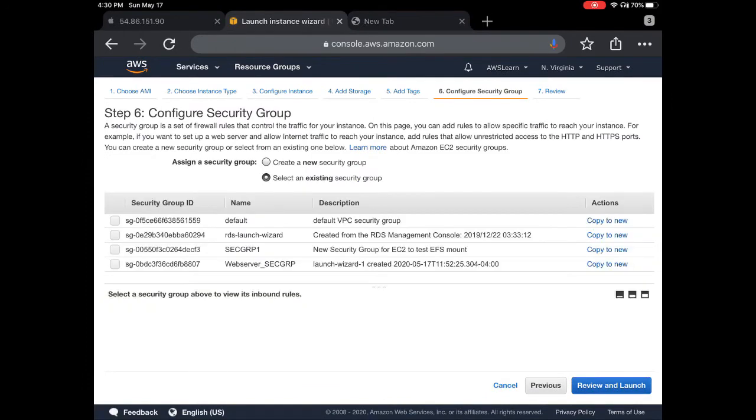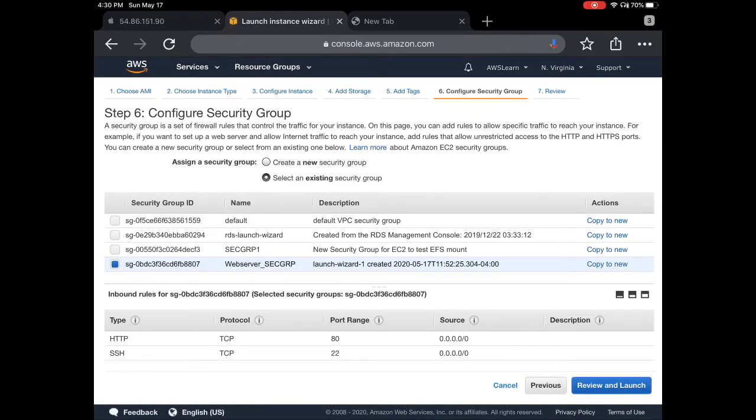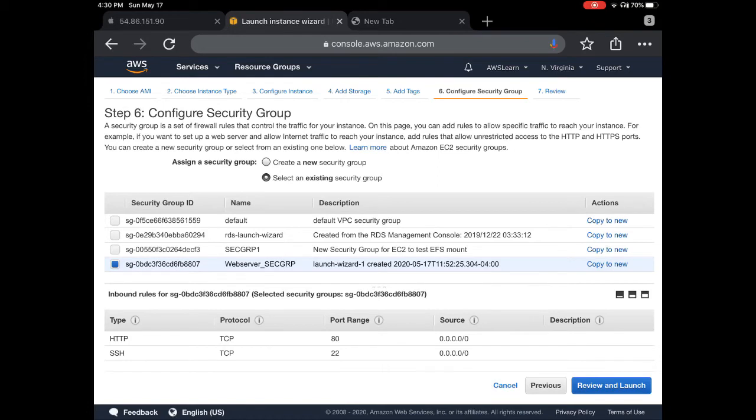Here you can choose a security group. I have one security group already created. You can see what ports are open: HTTP port 80 is open to the world, SSH port 22 is open to the world. You can be more restrictive in a real-world scenario, but here for this tutorial, just to make our life easier, I'll keep it open to the world so we don't get any connection issues.